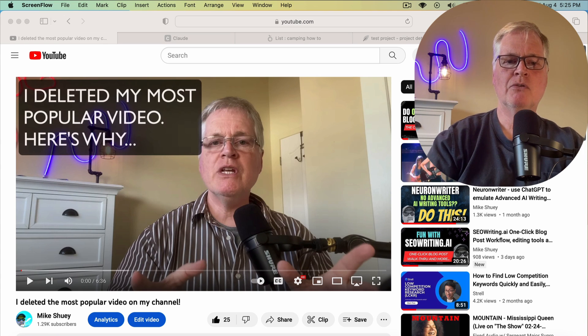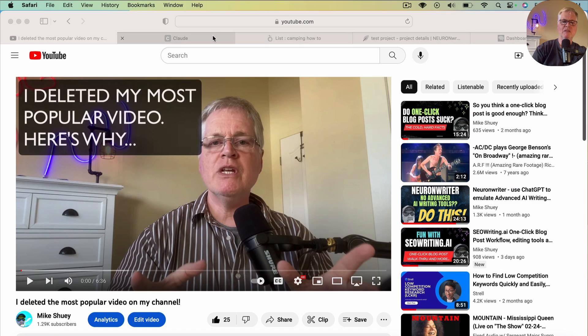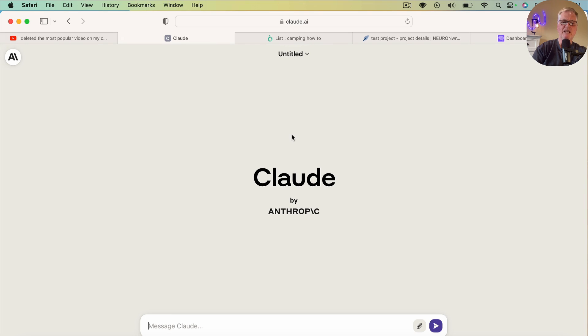So the very first thing — here's the Claude interface, a lot like ChatGPT. At the bottom here, you start a prompt with Claude and write a blog post.